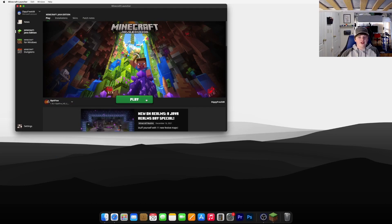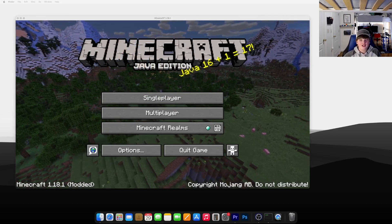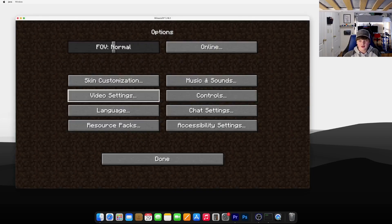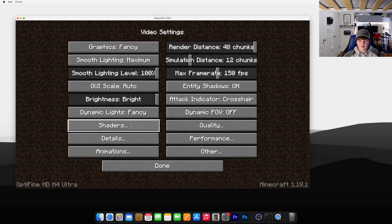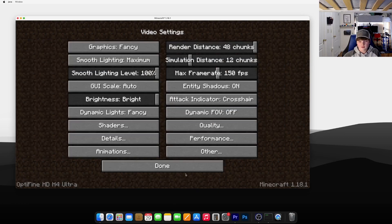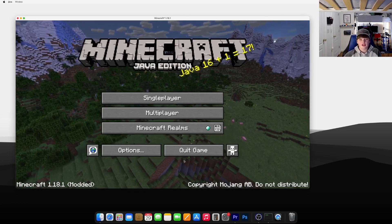Now to use your shaders, what you need to do is open your Minecraft launcher and choose your Optifine installation. Go ahead and click Play. To activate your shader, go to Options, Video Settings, Shaders, and click the shader that you downloaded. Go ahead and click Done. And now you're completely done installing your shader.